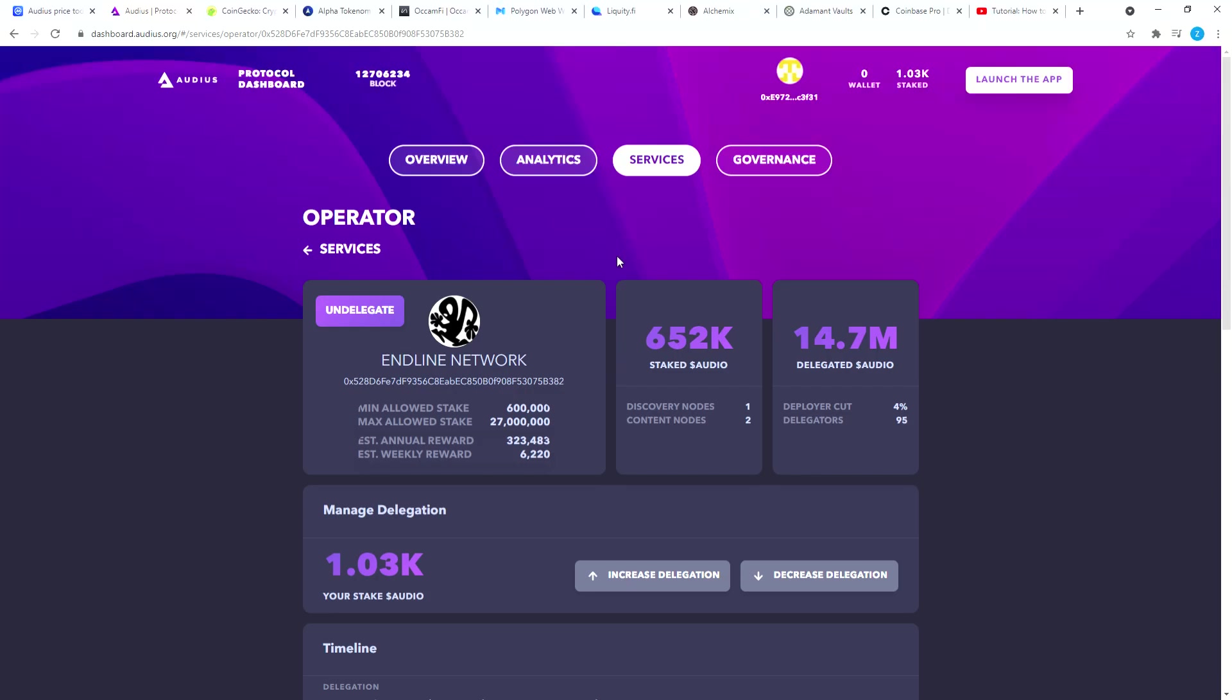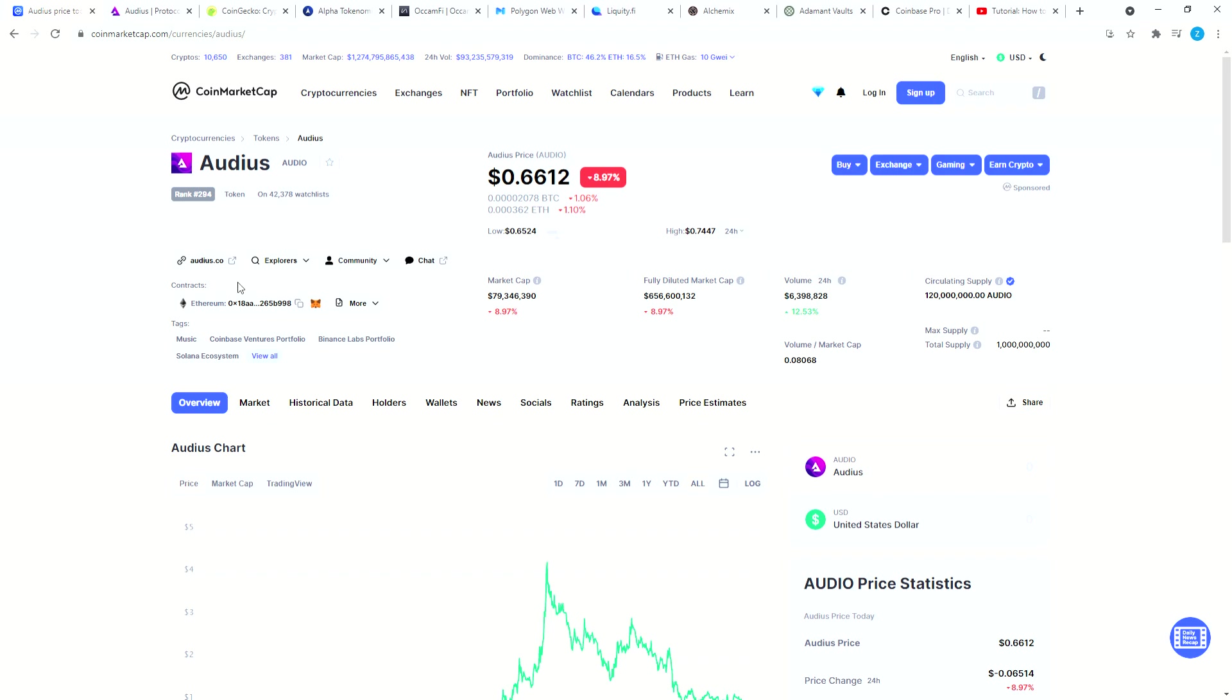Hello, in today's video we're gonna show how to stake Audio tokens to get some rewards. To begin with, I usually always go through CoinMarketCap because I don't know web addresses off the top of my head.